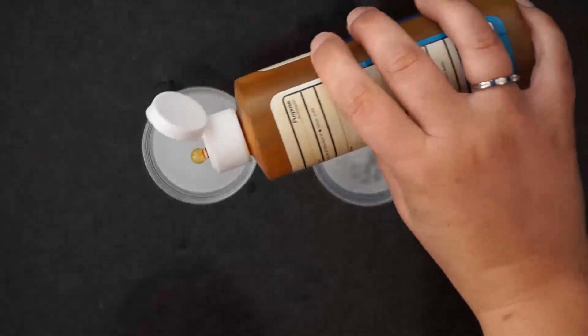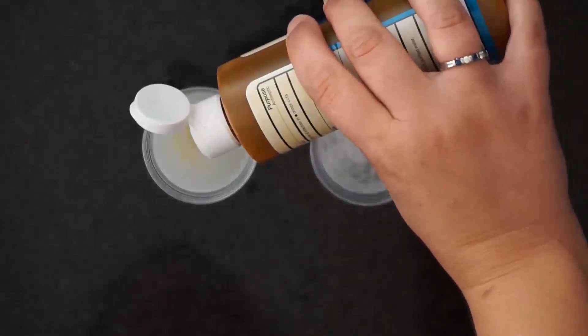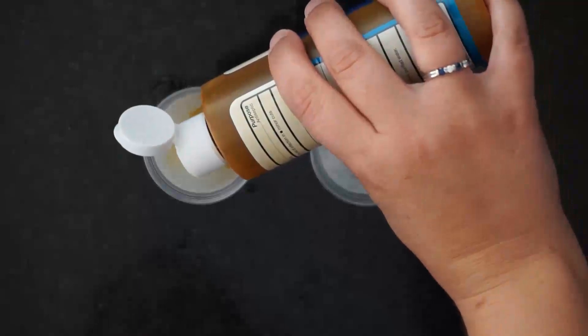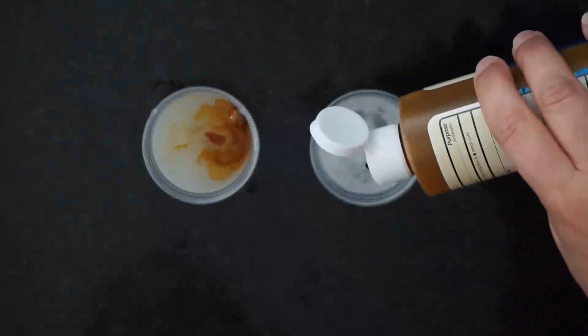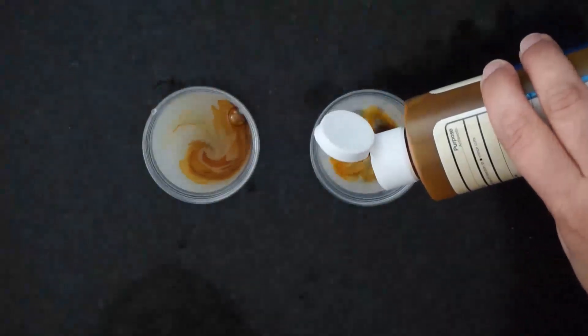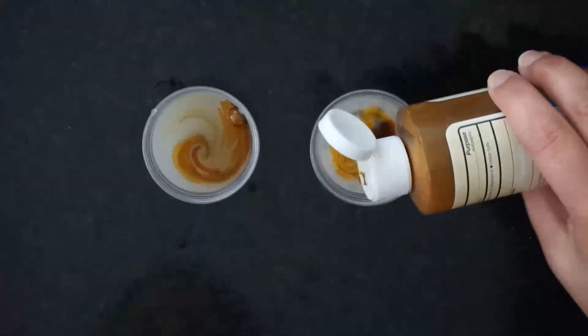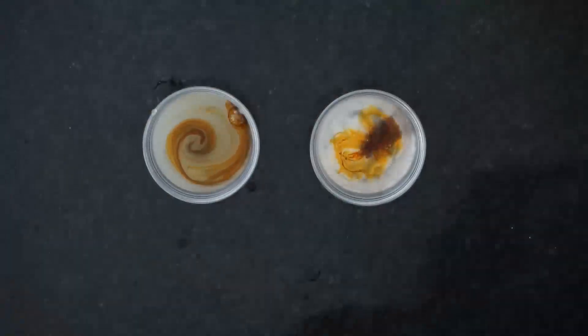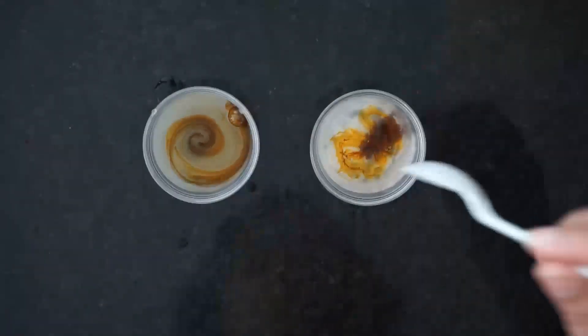After 30 minutes, drip five drops of iodine into each of the cups. Then you're going to stir both cups.